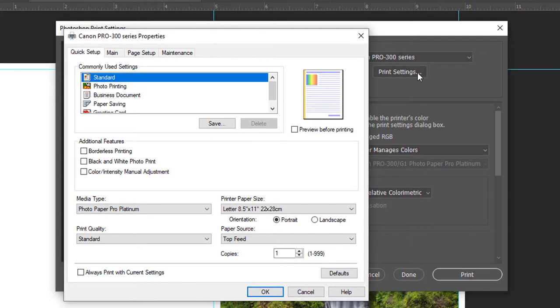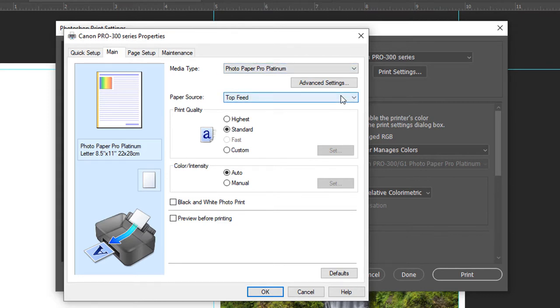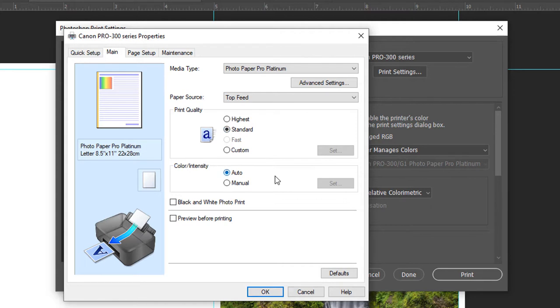The Canon printer properties will launch. Click on the main tab. Verify your media setting is set properly. Paper source should be top feed. Set print quality and then verify your color and intensity.